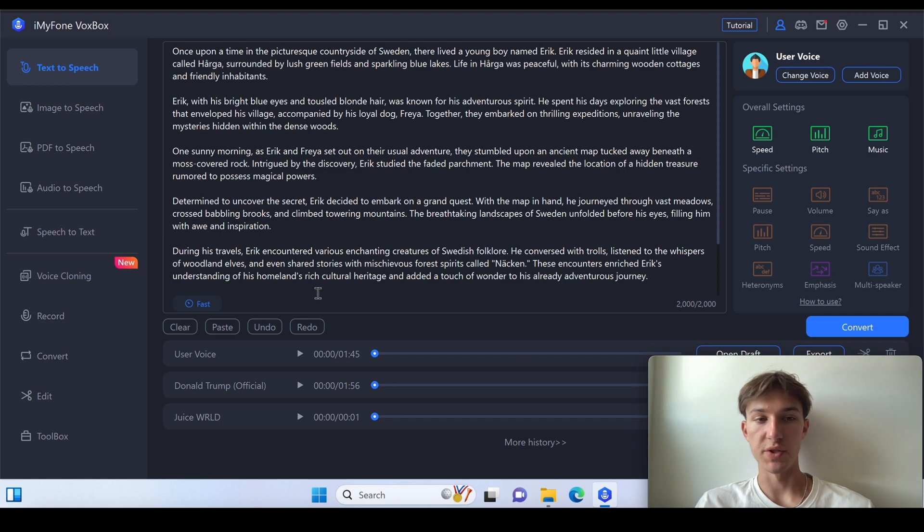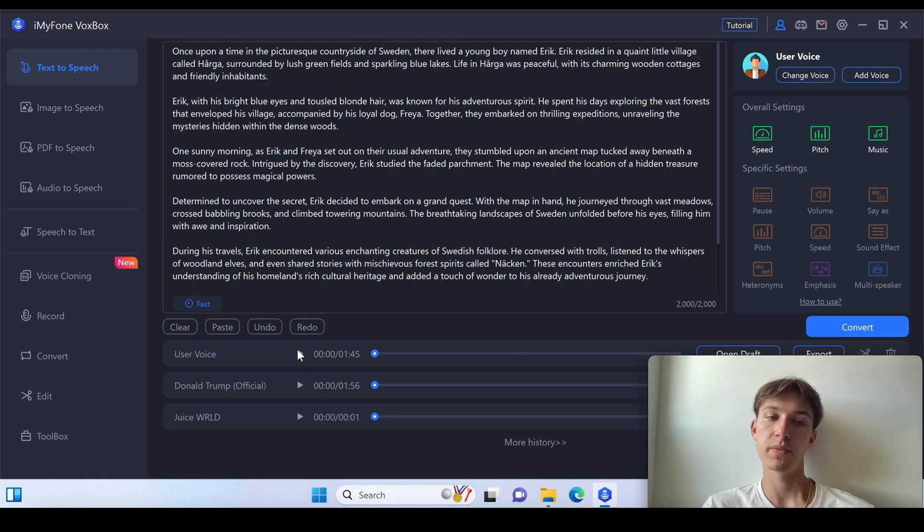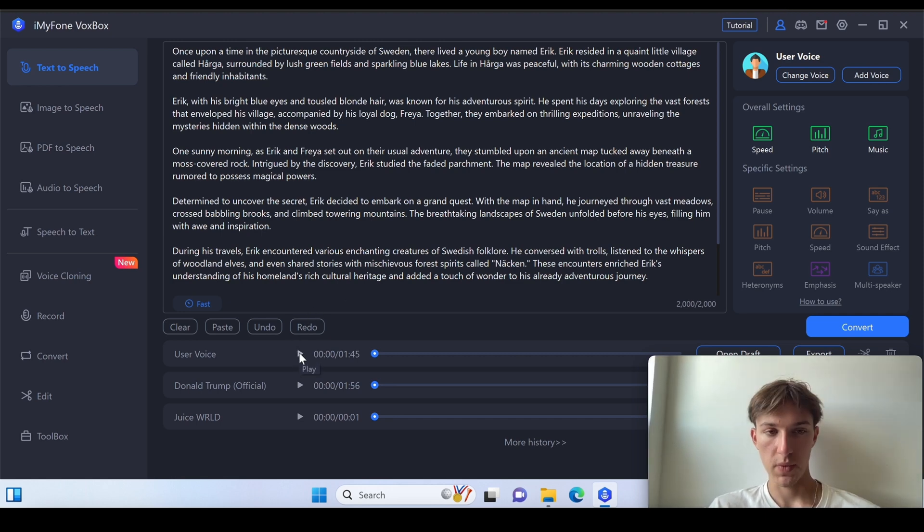Alright, and just like this we do have our own voice created and let's maybe play this.